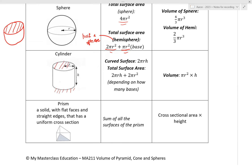For a prism, depending on the shape given, the total surface area is the sum of all the surfaces — identify each face and sum them up based on the shape. Volume is cross-sectional area times height.